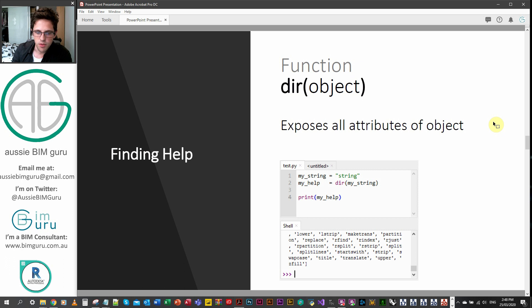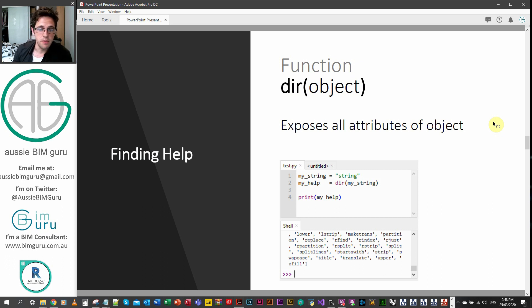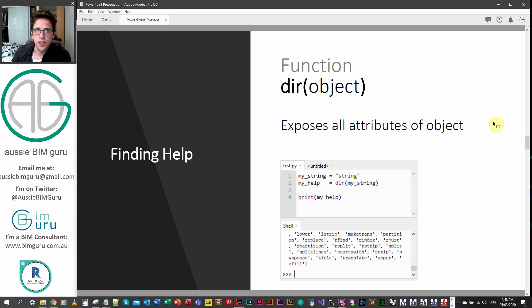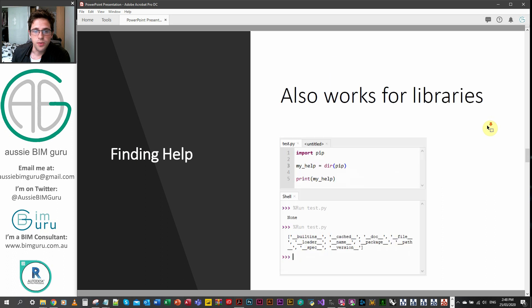You can see other ones there like replace, our index, partition. So there's a lot of available methods. And this is anything that would apply to a string, specifically that string that we've applied that dir function to.